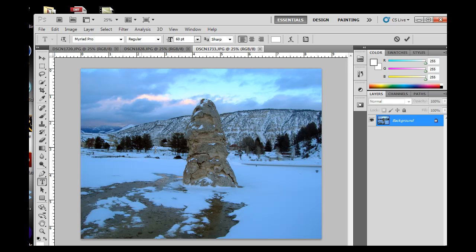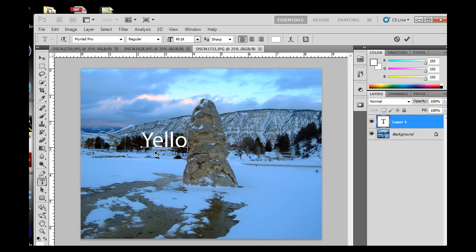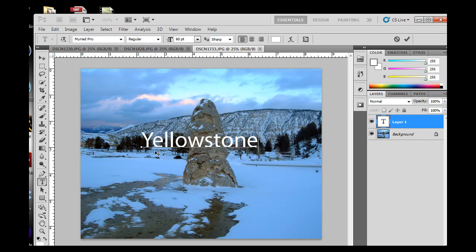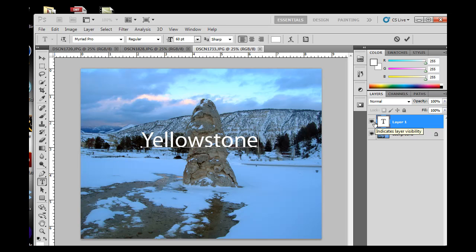So I'll click right on the screen here and then start typing. Now I've got some font, the word Yellowstone typed out with the text tool. And if you notice in my layers, text automatically goes onto a new layer. You can see here is layer one and there's a T there for text. So it's on its own layer.